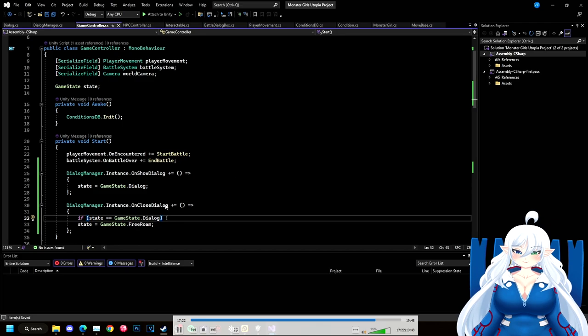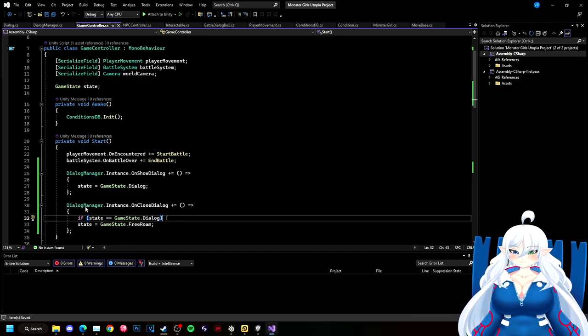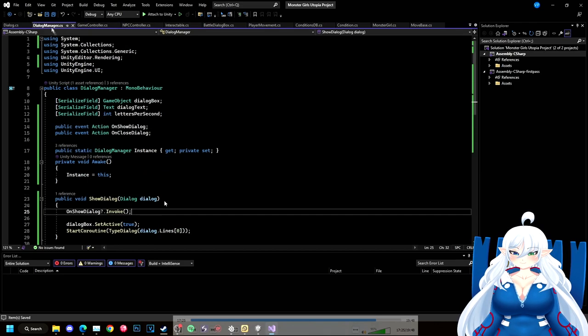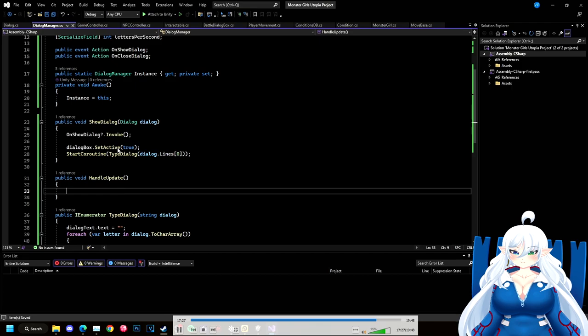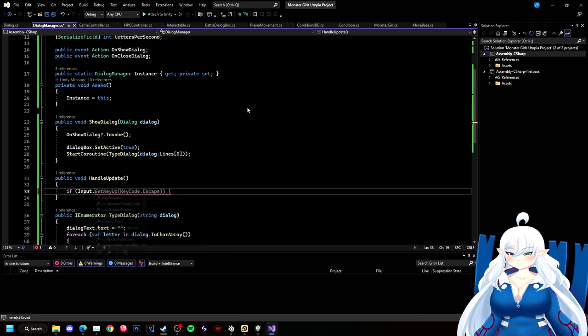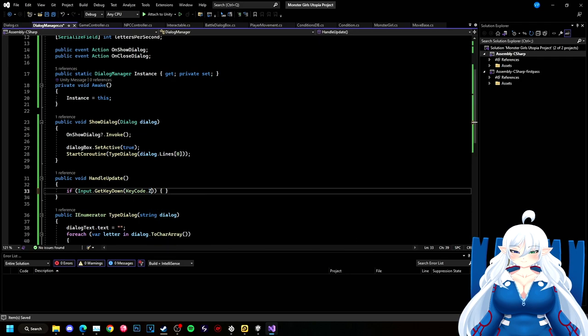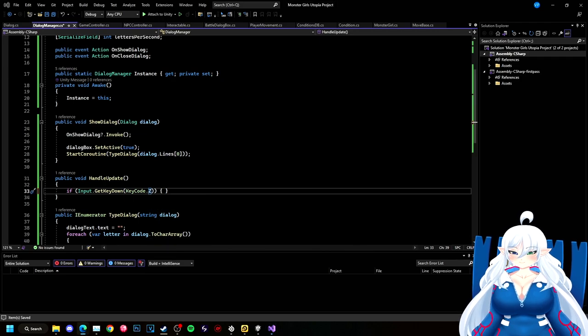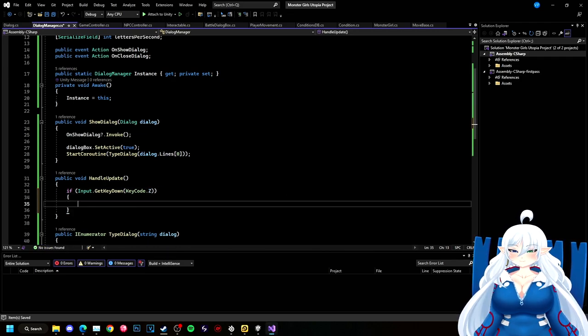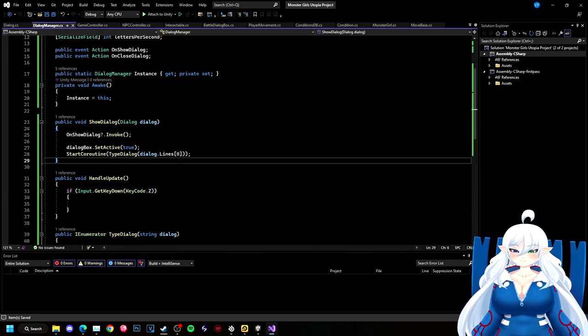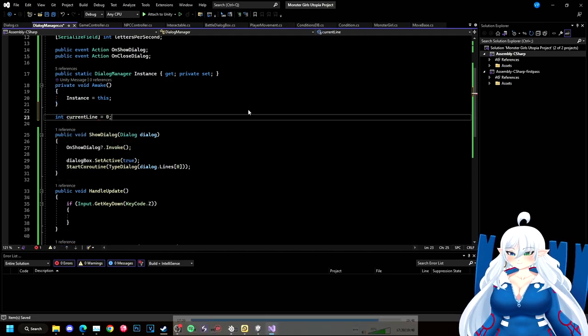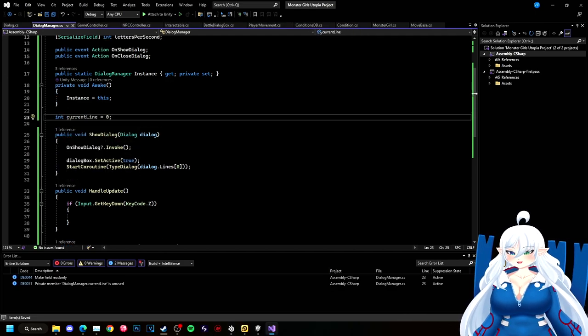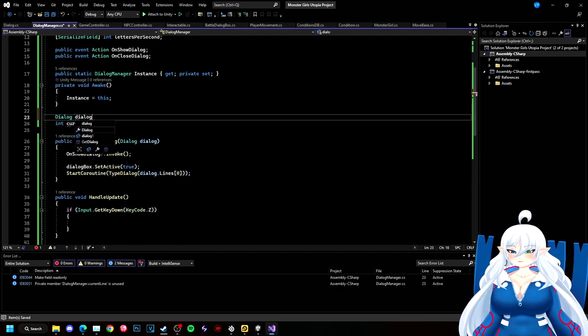And we're also locking our character in place while the dialogue is going on, because I could move while there was dialogue text that was up. That might work in a platformer, but in this case, not so much.